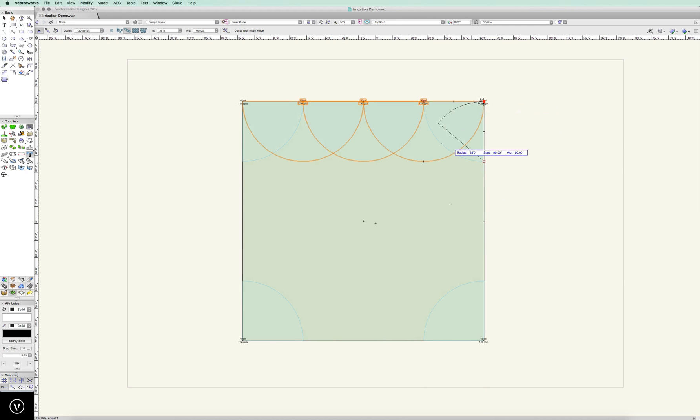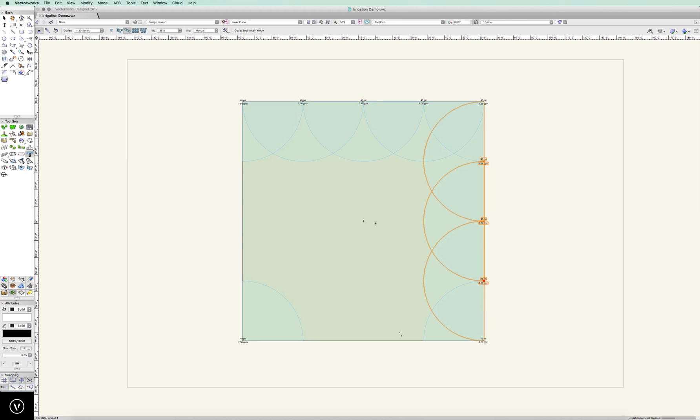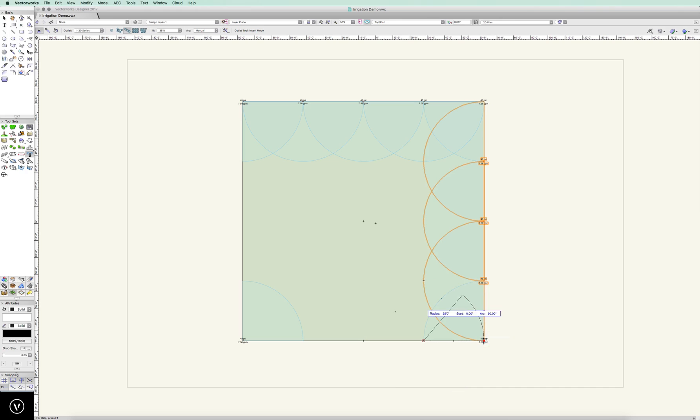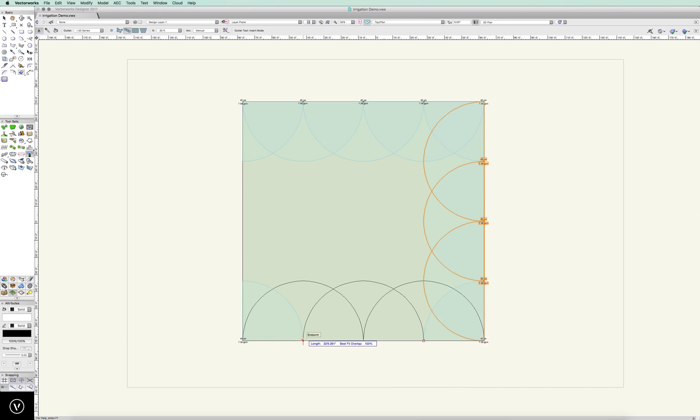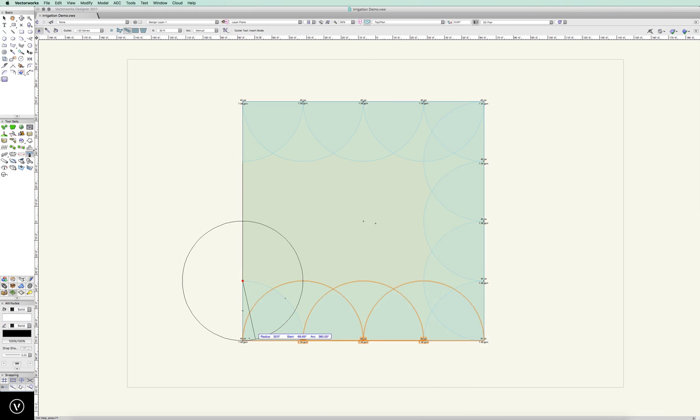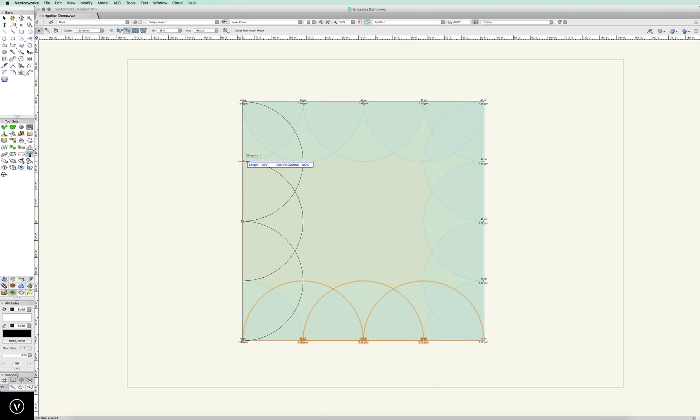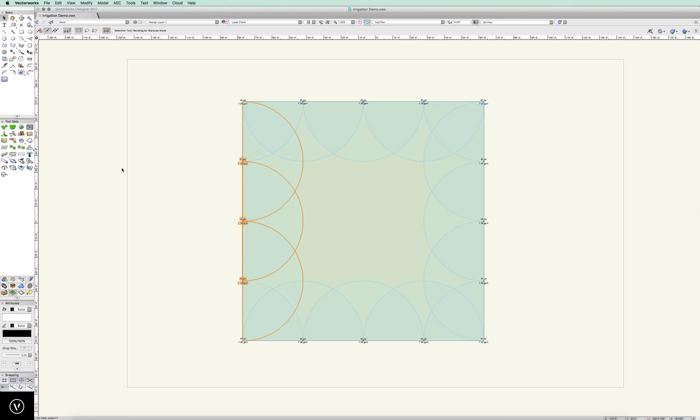And again I can do the same thing here, and I can work my way on around. Very simple. Works very clean and I know my coverage is very good all the way around. That looks great.